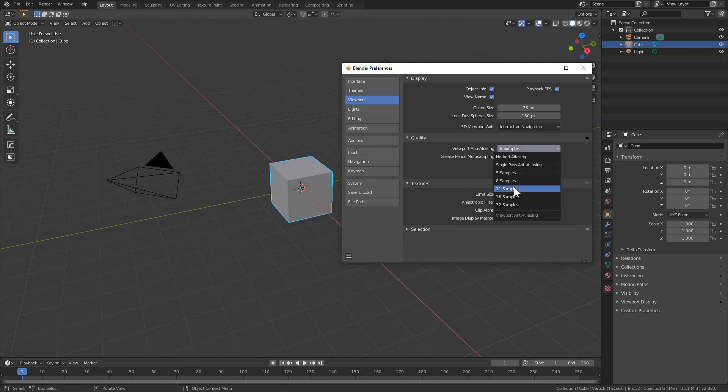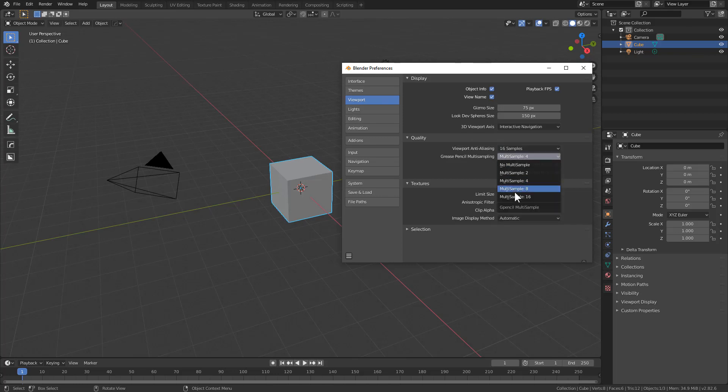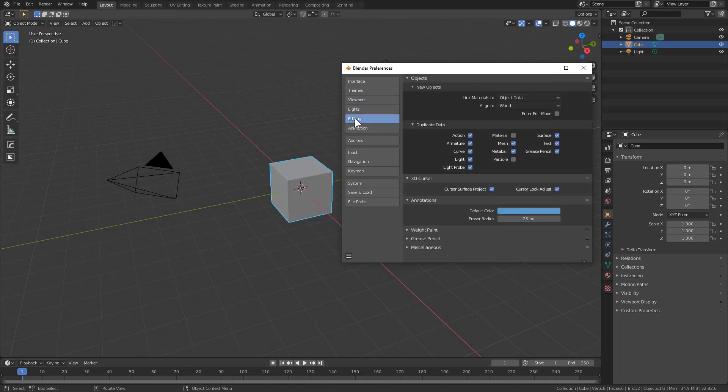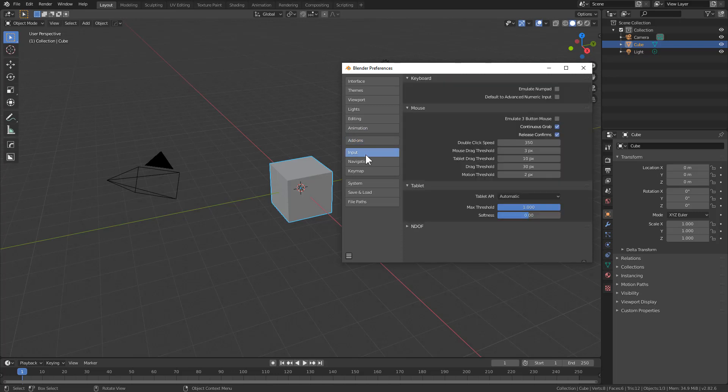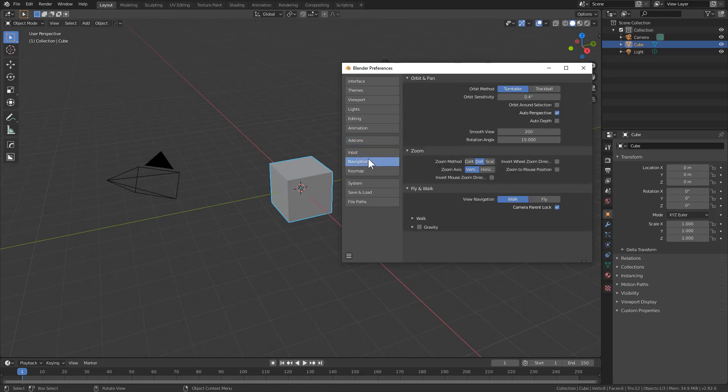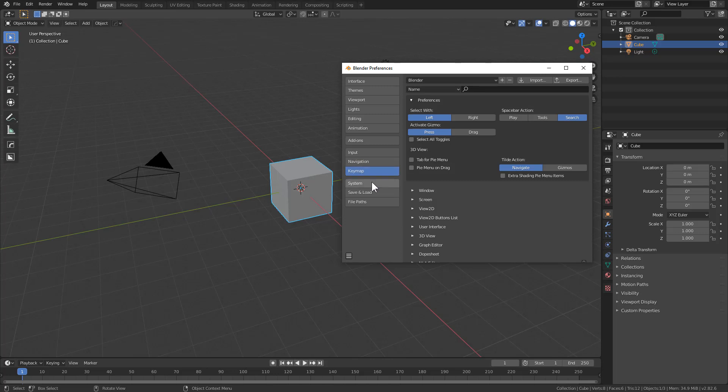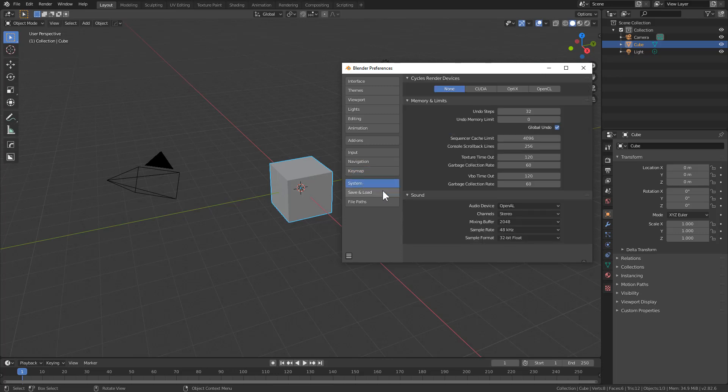Under viewport, just make sure our multi-sampling's up high for maximum smoothness. Under Input, everything is fine. Under Navigation, we want to turn off Auto Perspective. That thing drives me crazy. Change to a smooth view if you're into that.